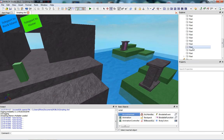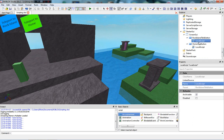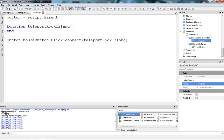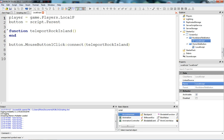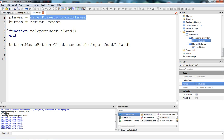How do we get the character's torso using a GUI button? We're going to say: player equals game.players.localplayer. Keep in mind, you can only use this if you're in a local script.